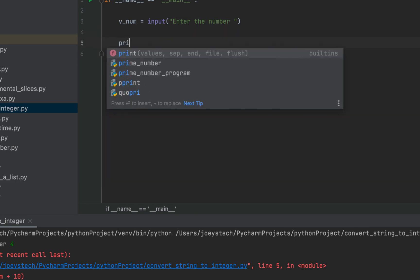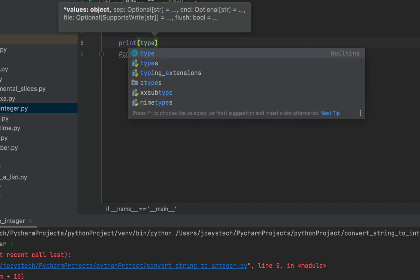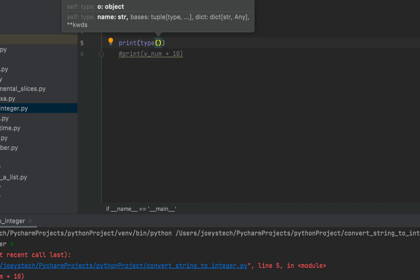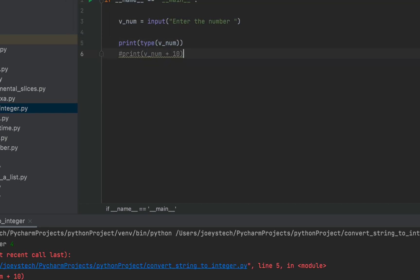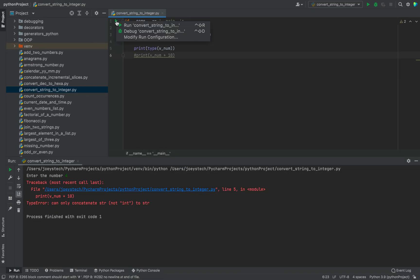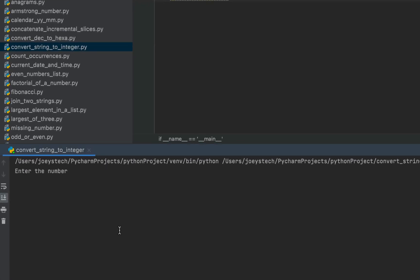I'm going to write print, and within its brackets I'll write type, and within its brackets I'll pass v_num. Let's run the program and check the output. Let me enter the number as 6, and you can see the type of the variable v_num is a string.